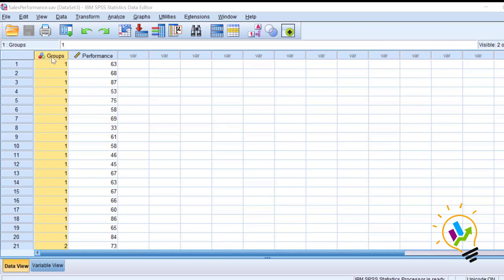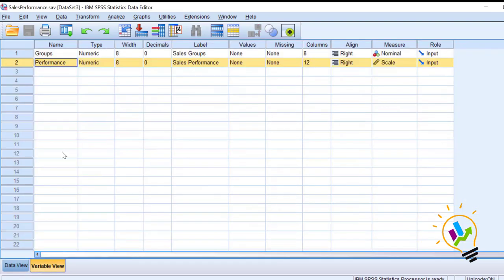In this example we have two variables: one is group and the other is performance. The group variable represents sales groups — we have four types: group 1, 2, 3, and 4. The group type is nominal data, and sales performance is scale data.